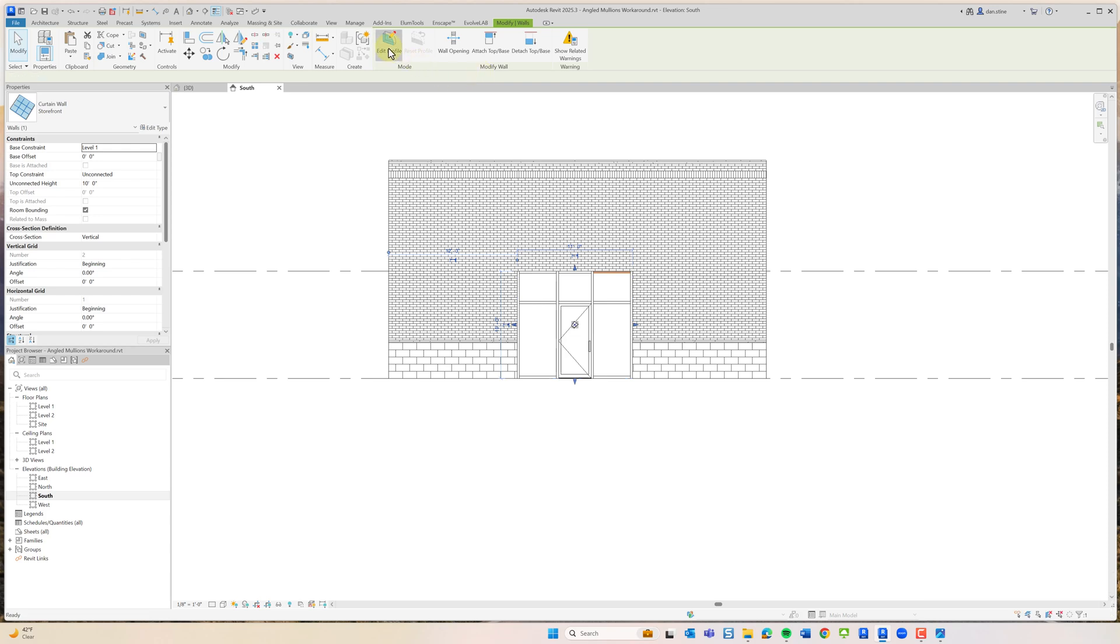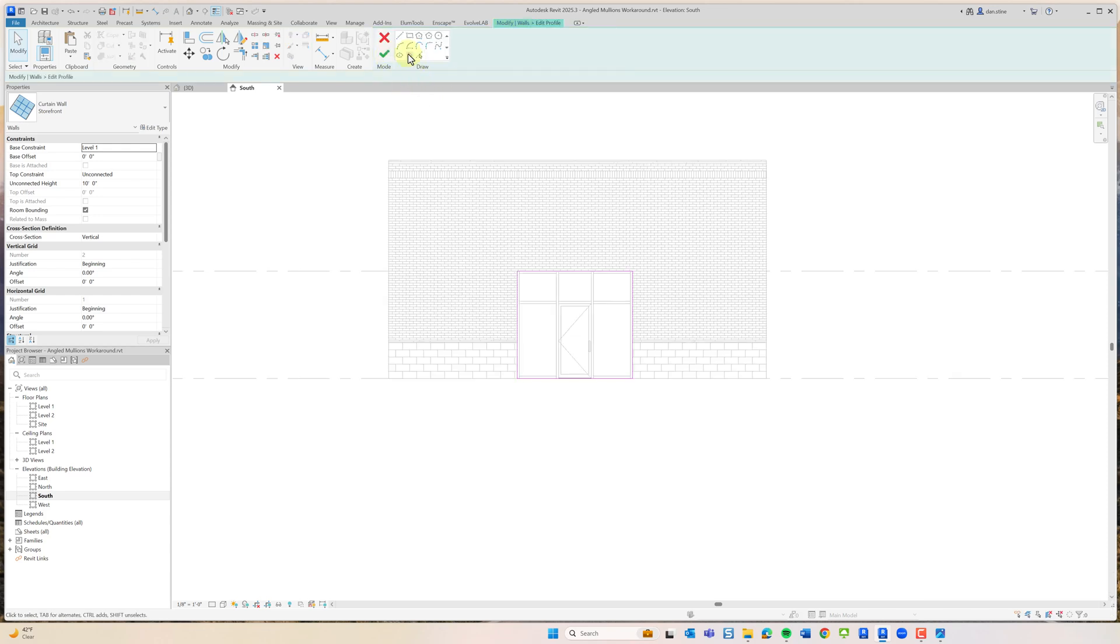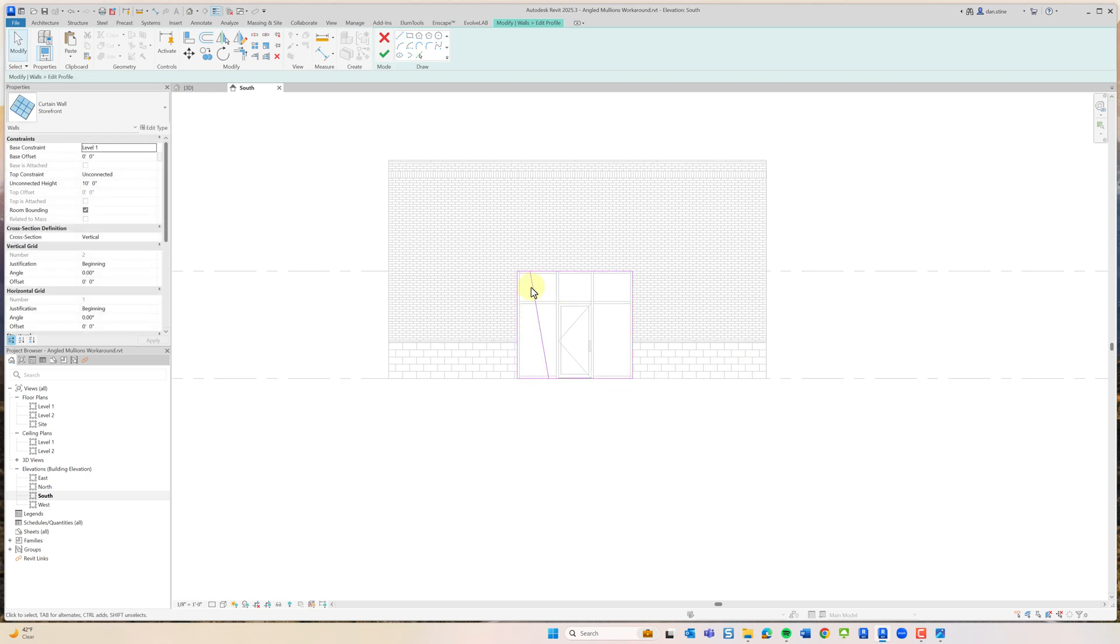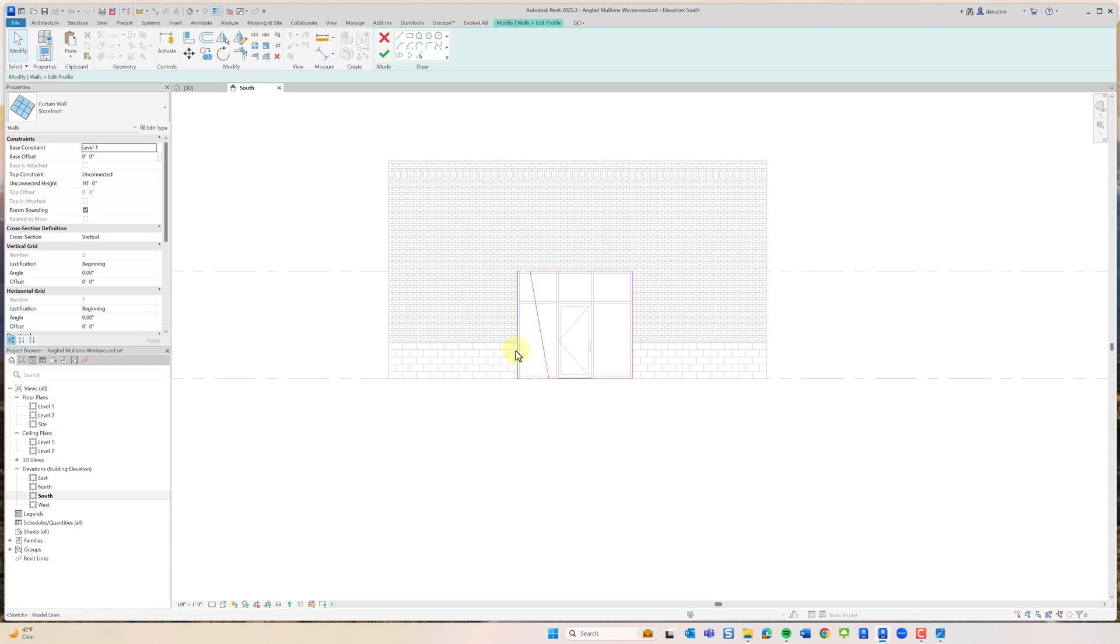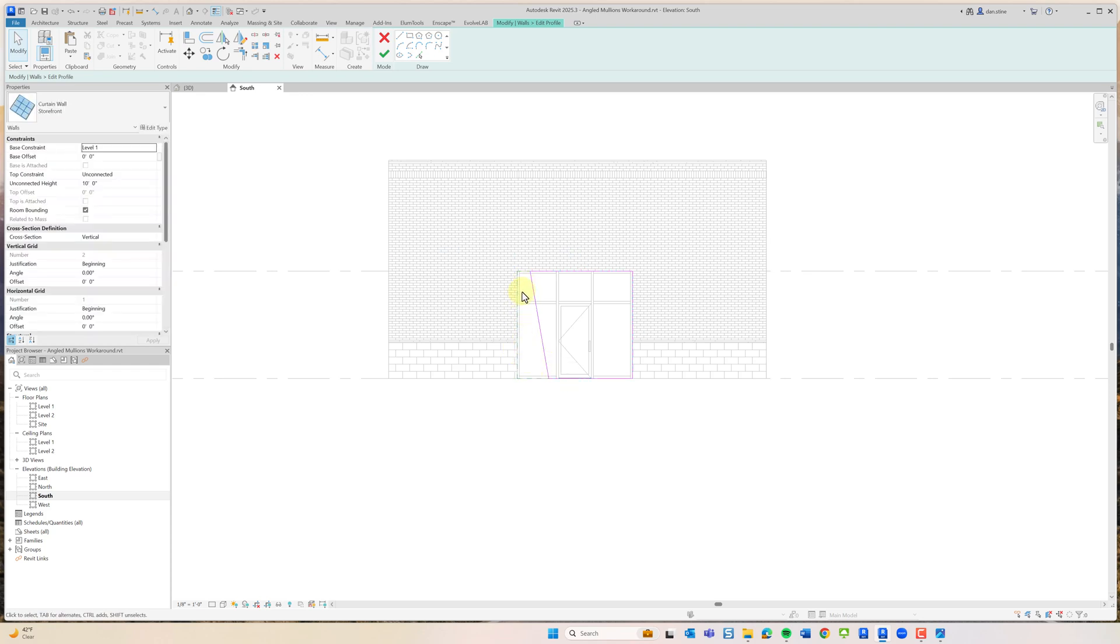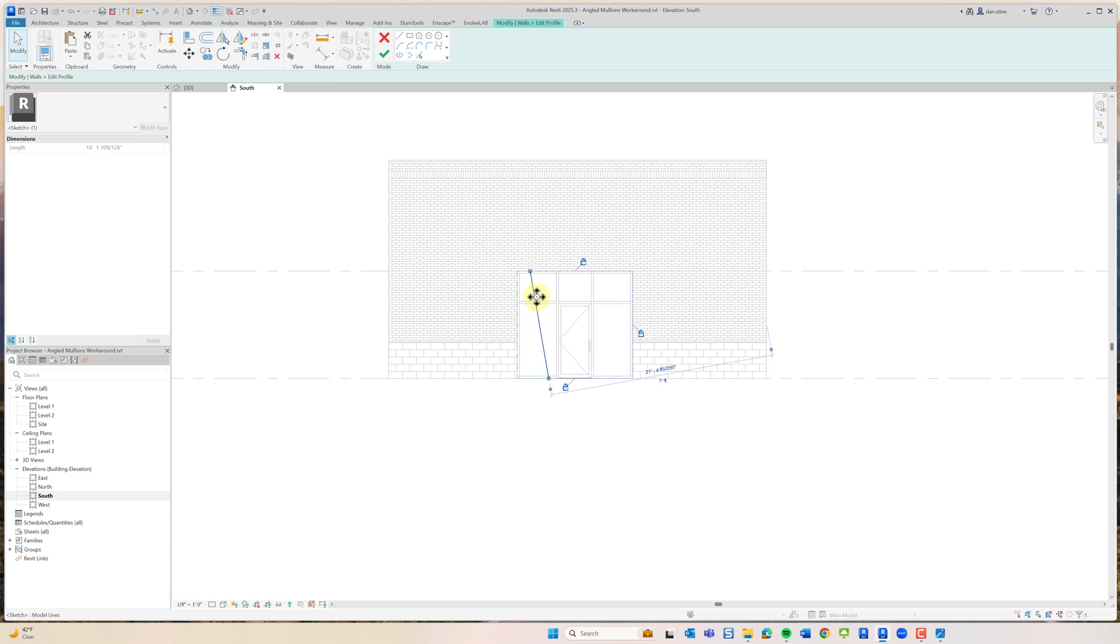Now I'm going to go into Edit Profile and we'll draw the angle there to match what we want for the angled curtain wall. I'm going to trim up the perimeter, delete this extra line, and then for my angled line I'm actually going to copy that to the clipboard before I hit Finish.